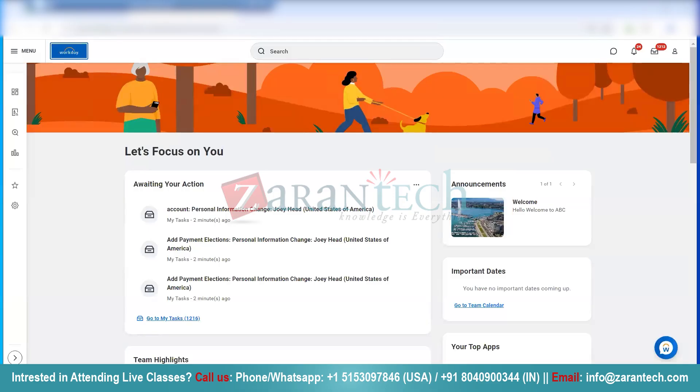In today's session, I'm going to show you how, as an employee, you can update your own personal information — that's also known as Employee Self-Service.